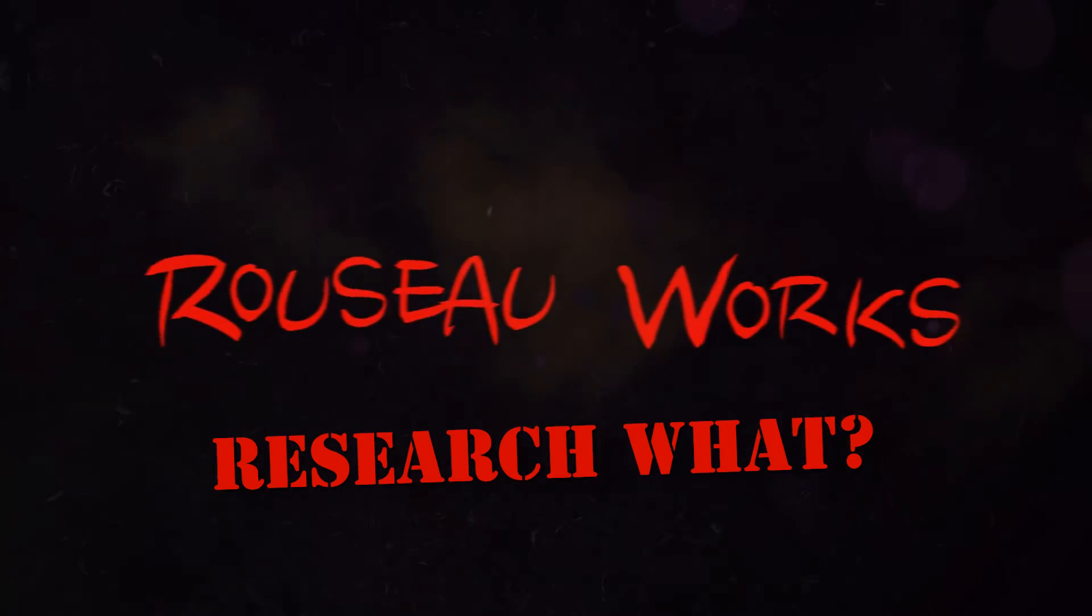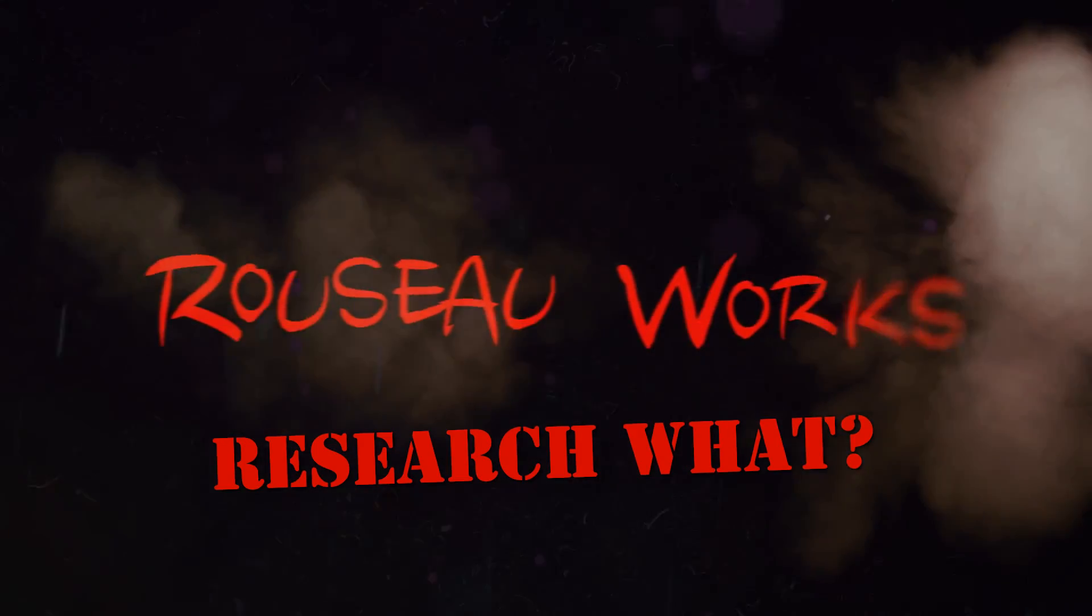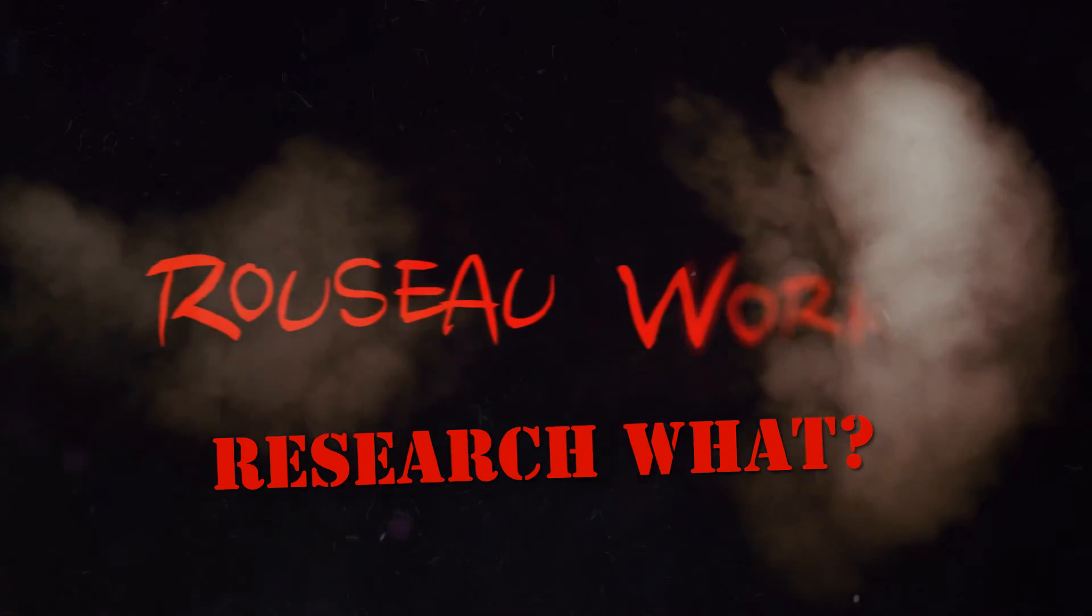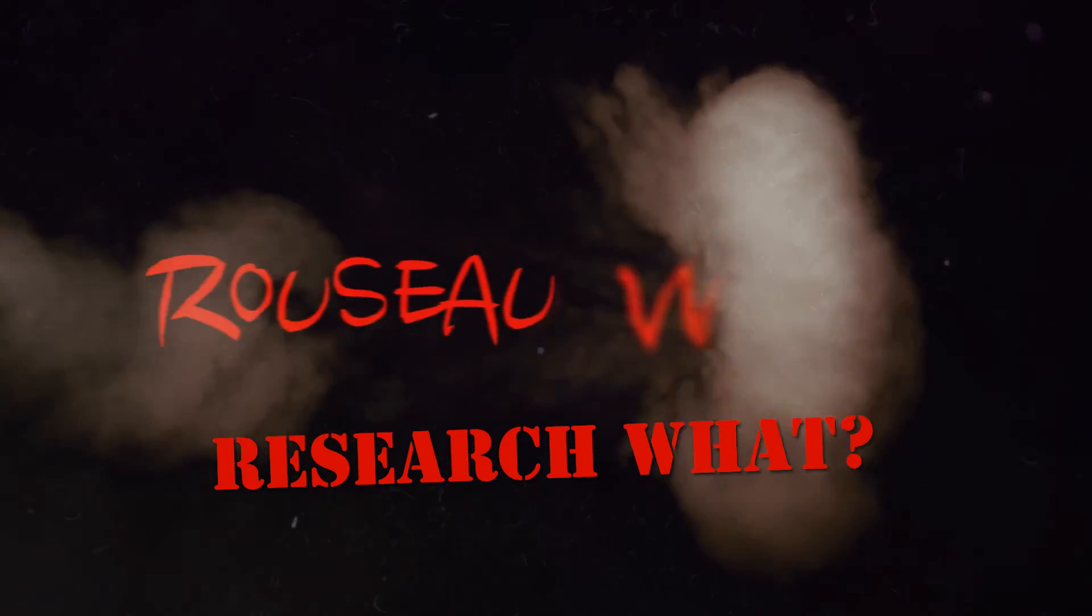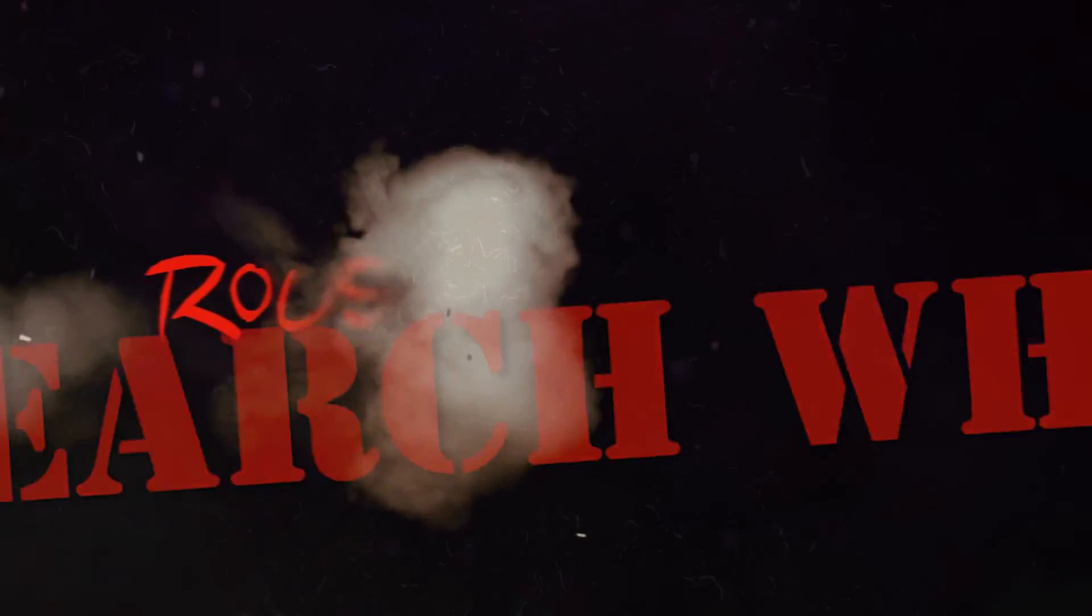So, I will see myself out. Until next time, you have been watching Research What? on RussoWorks, and I'm Russo, out.